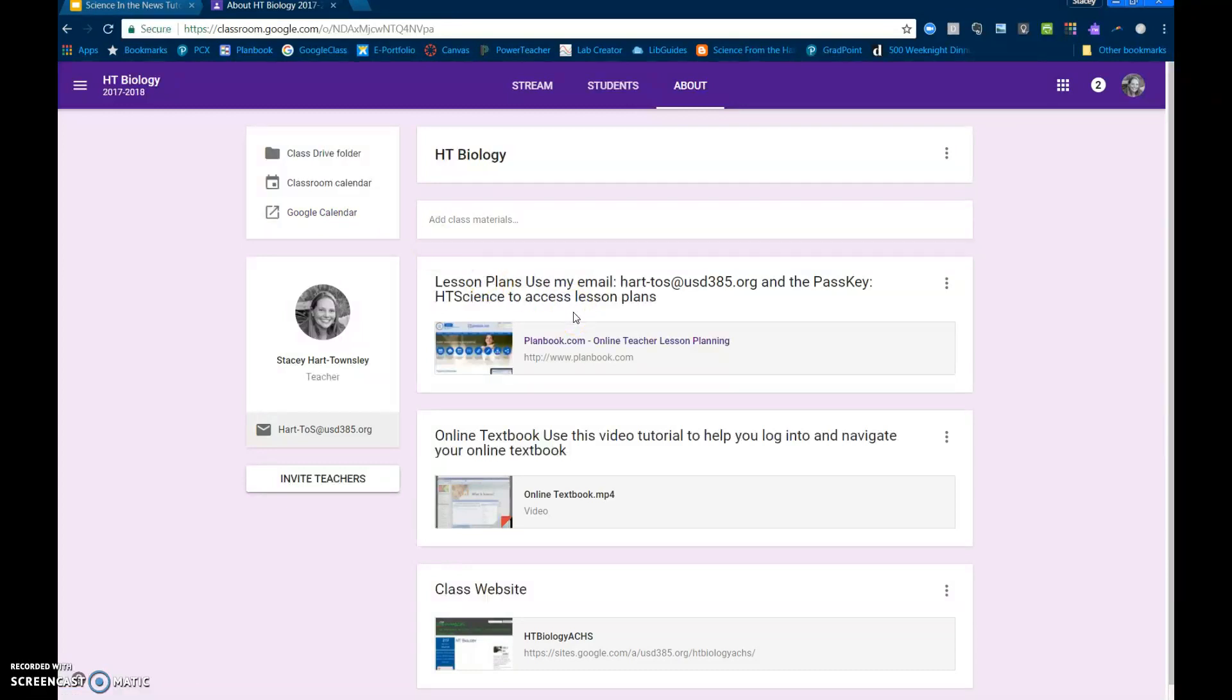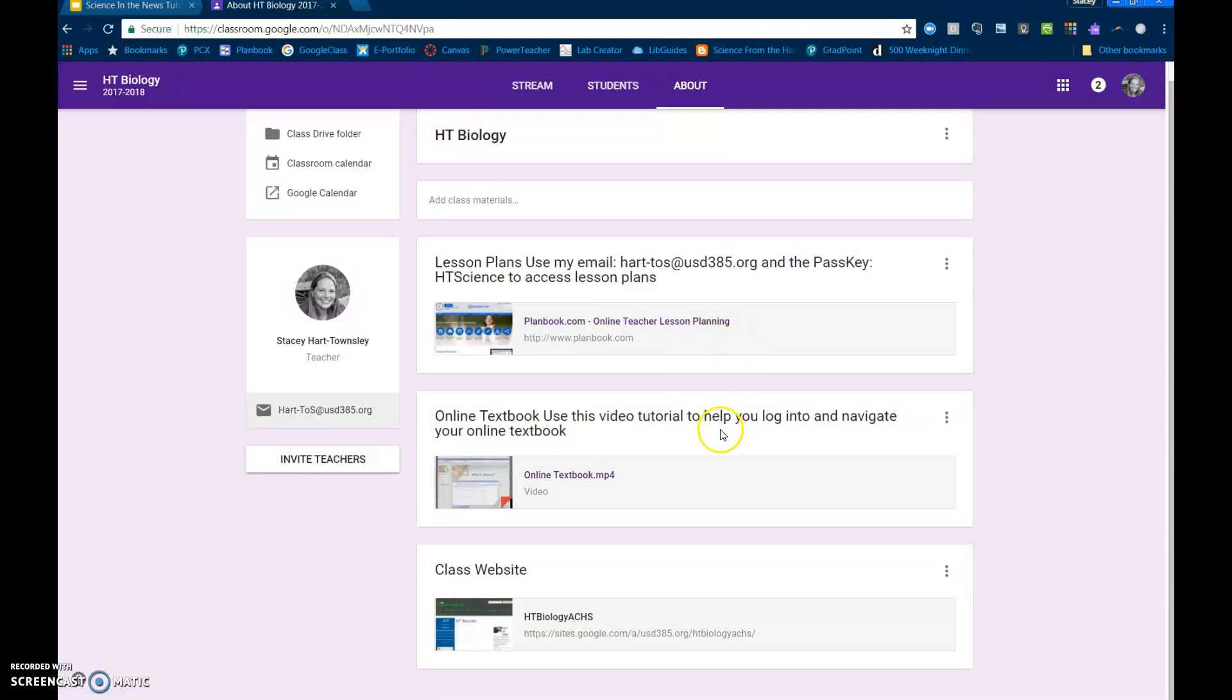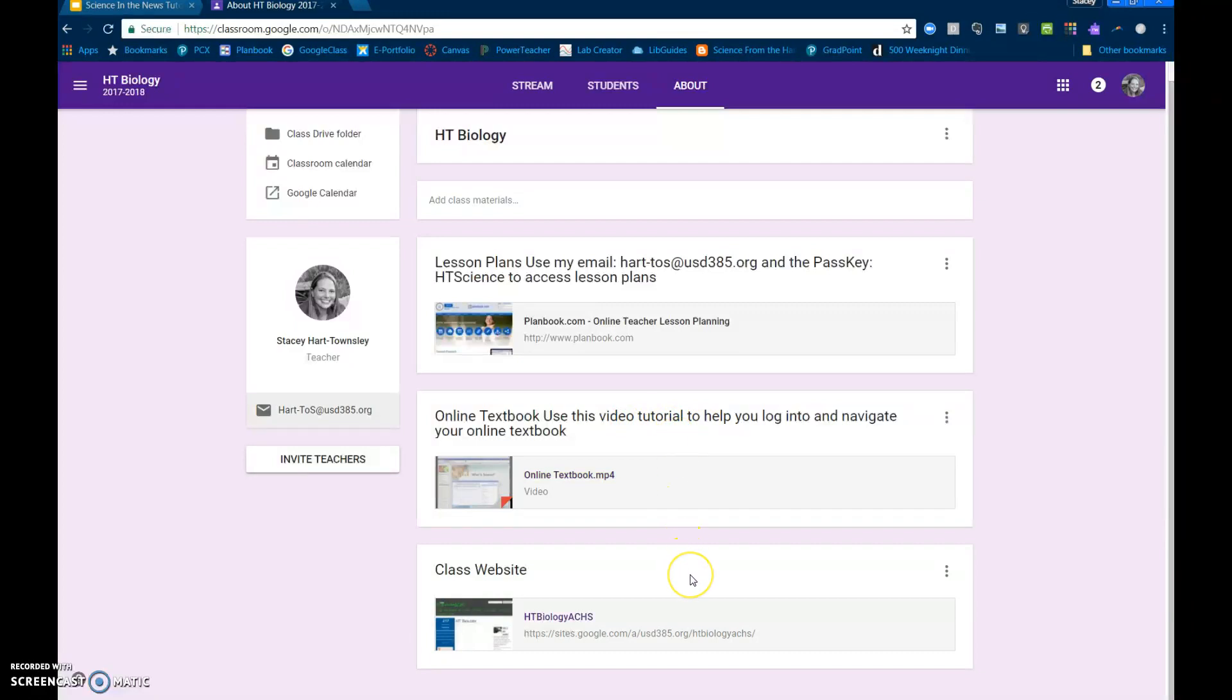If you look over here, we have a link to the lesson plans if you and your parents want to keep up with the lesson plans. You can do so using this planbook.com link. You also have an online textbook that is available to you in this class and here's a video tutorial on how to log in and navigate it. I also have a class website that we keep updated regularly so you can keep the resources, web presentations, and files and things like that.